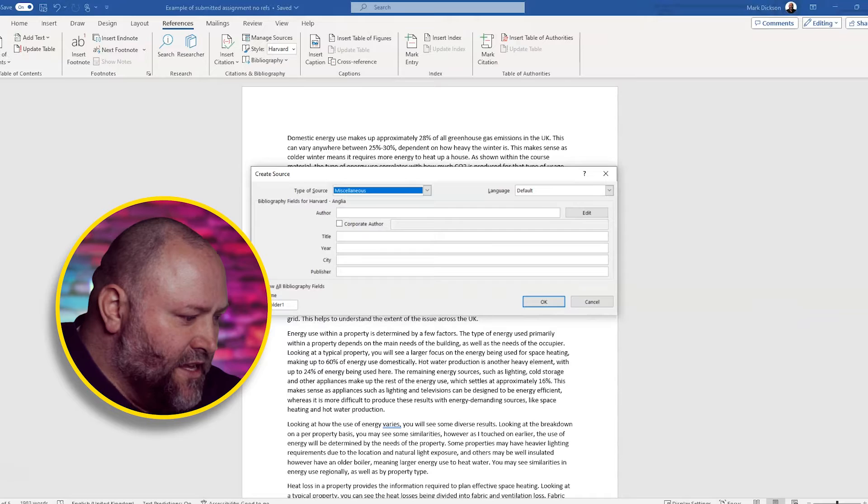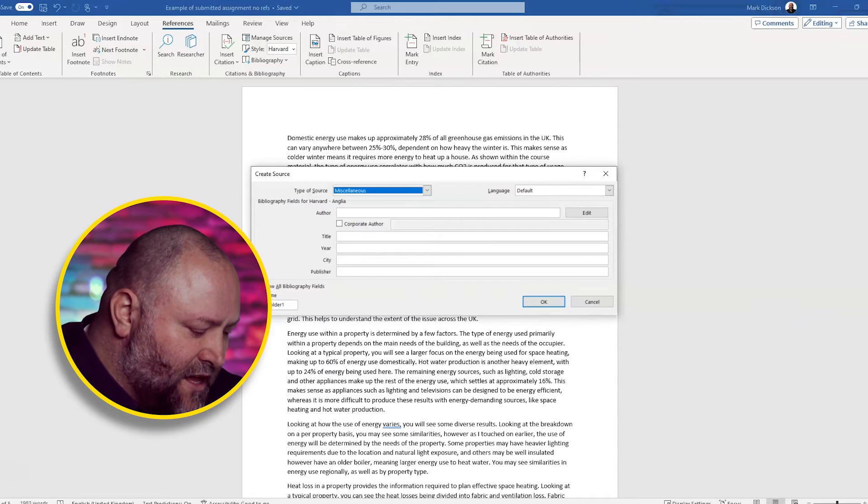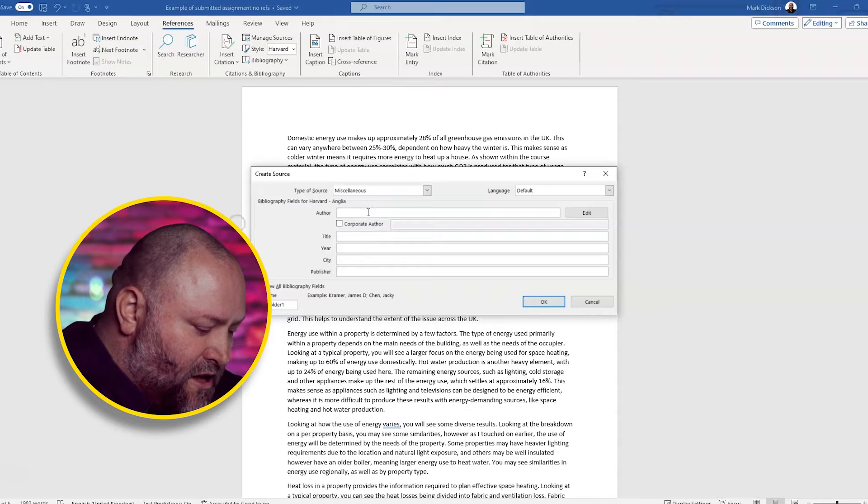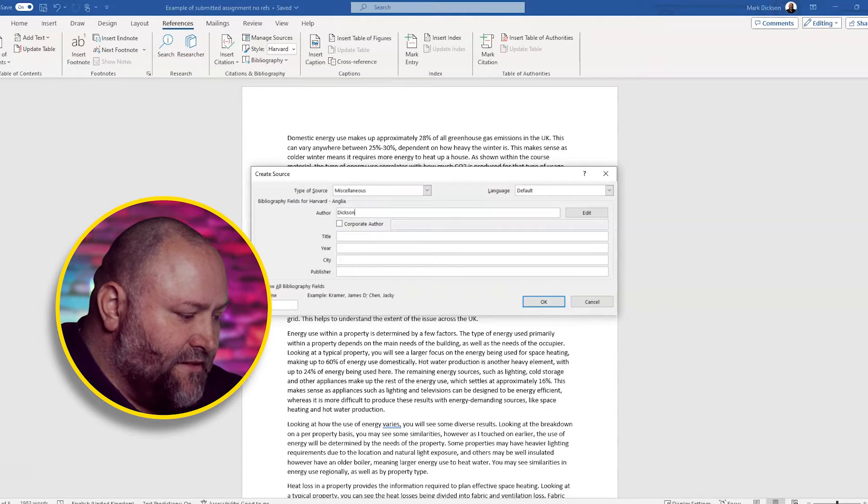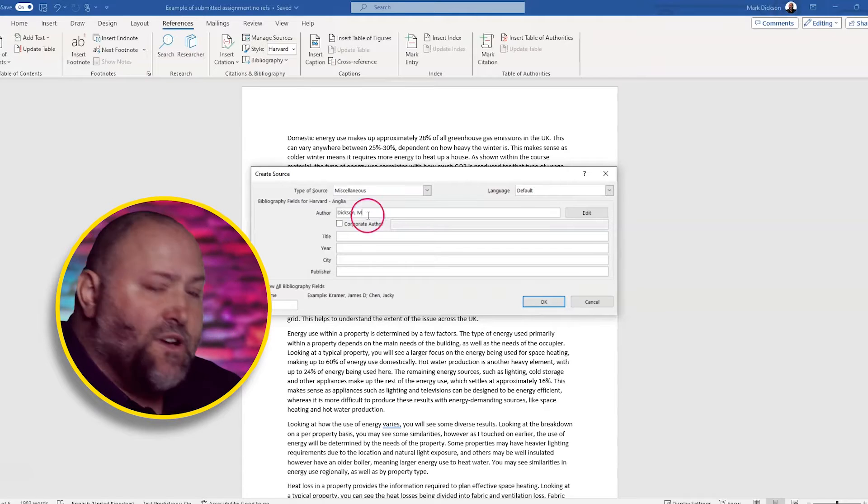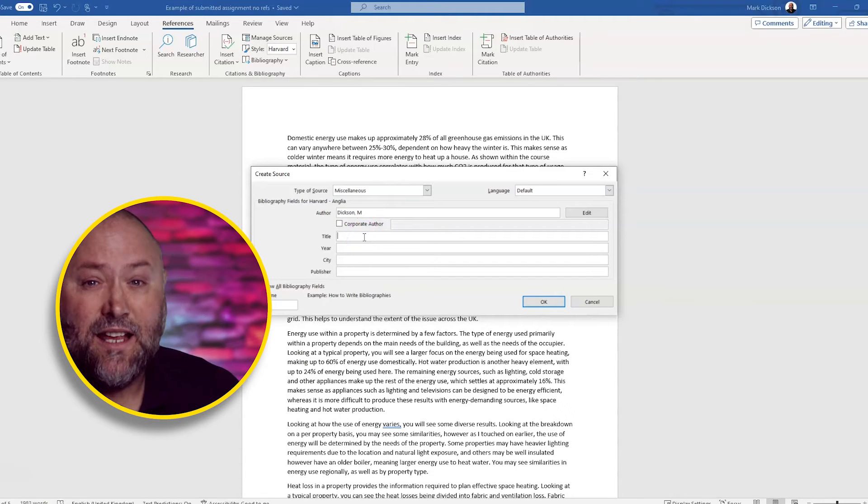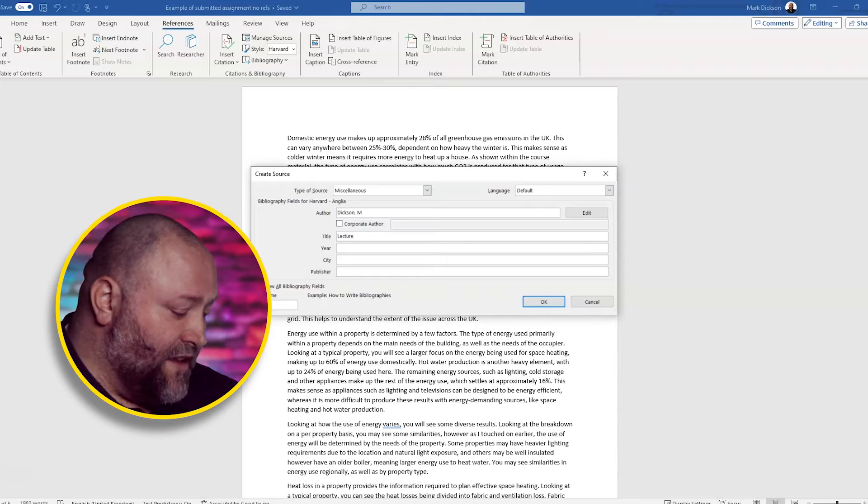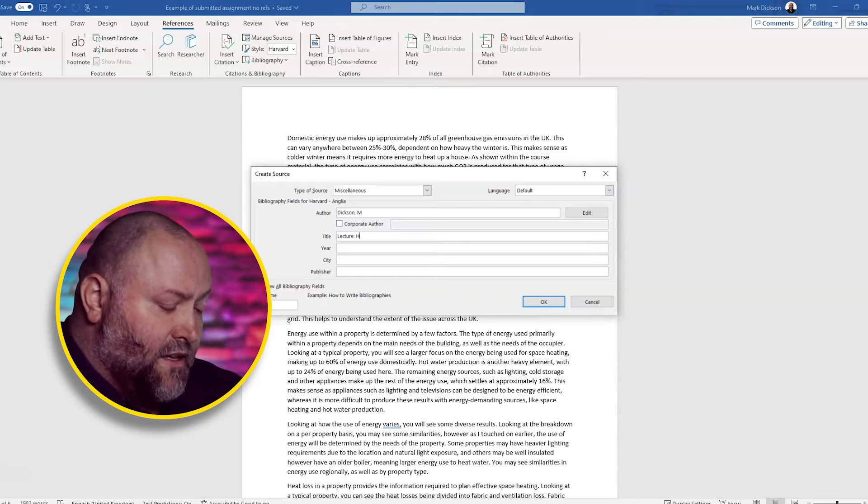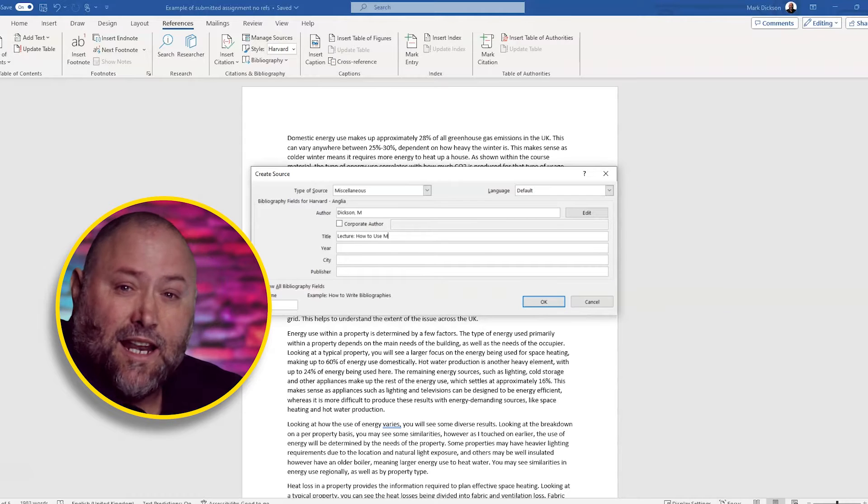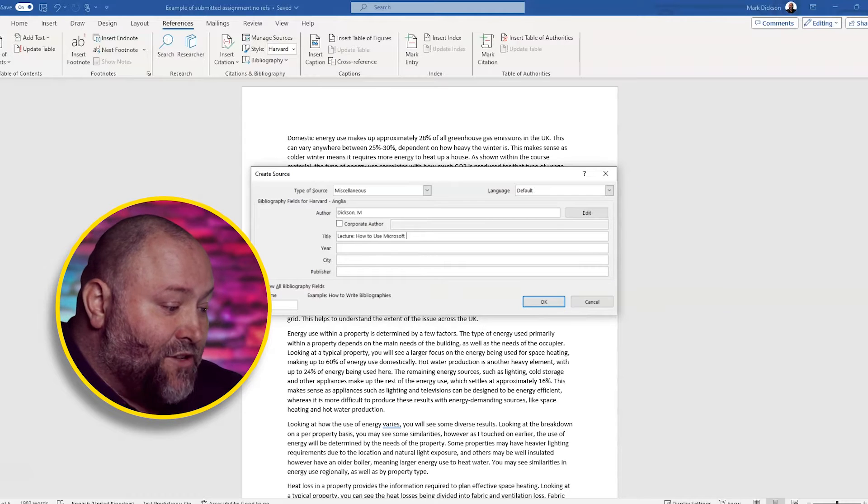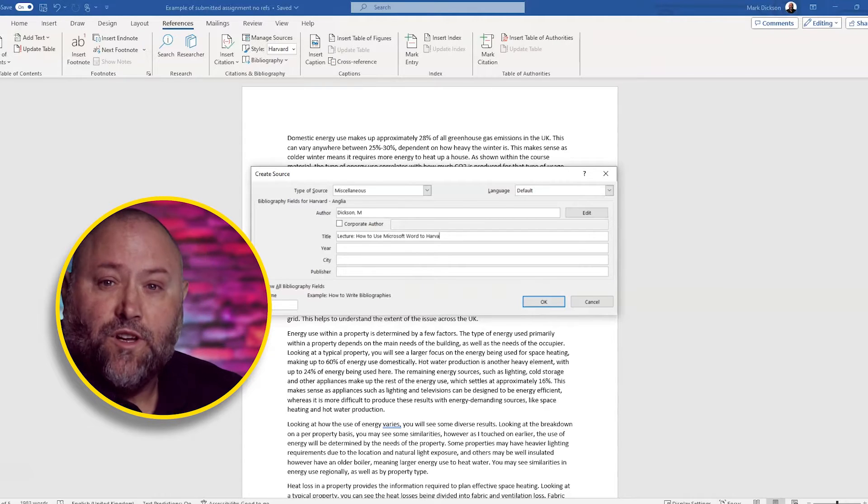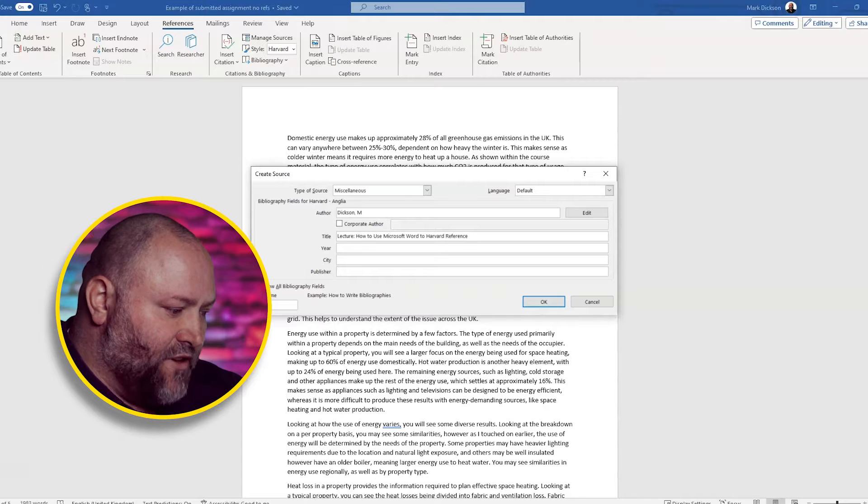Now I'm going to choose myself as the author and we're going to pretend that your lecture notes are from my lectures. So we're going to click author here and write Mark Dixon. Then we're going to click title and that's the title of the lecture. So the title is lecture, how to use Microsoft Word to Harvard reference.